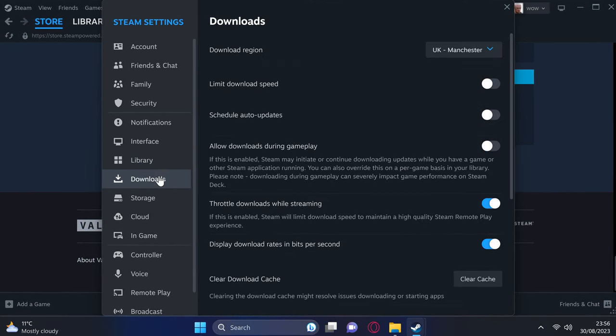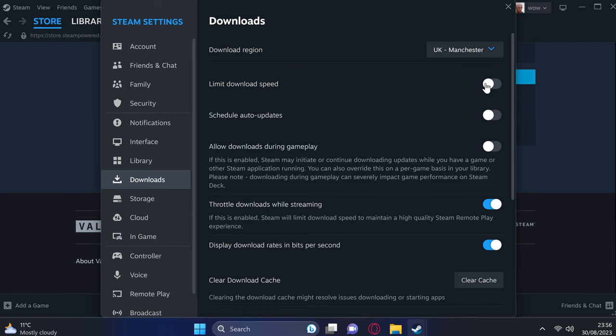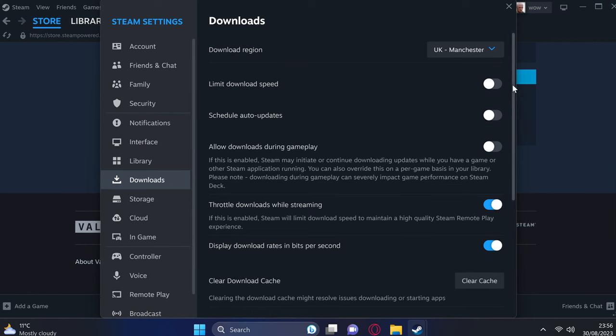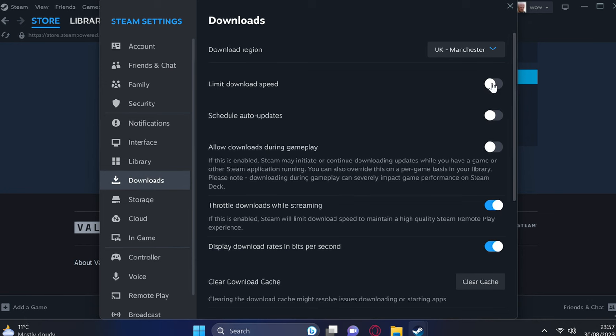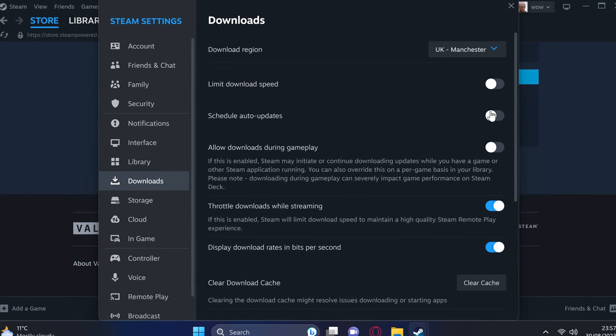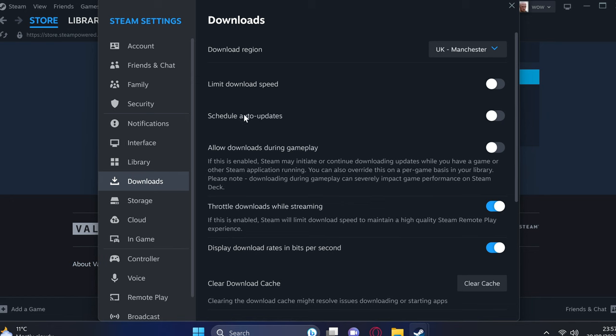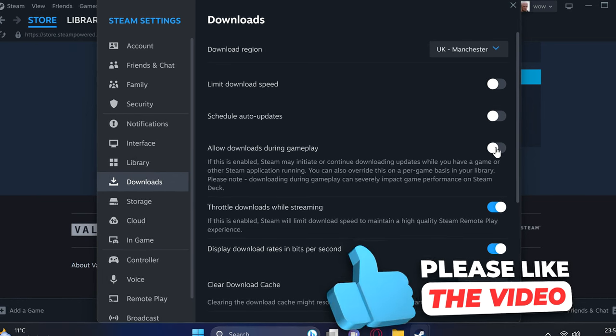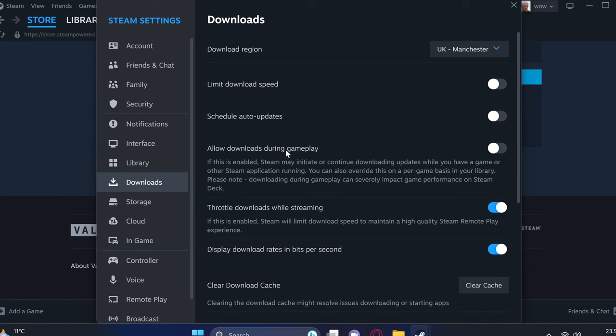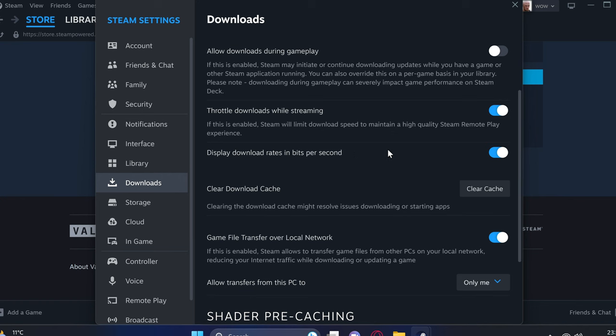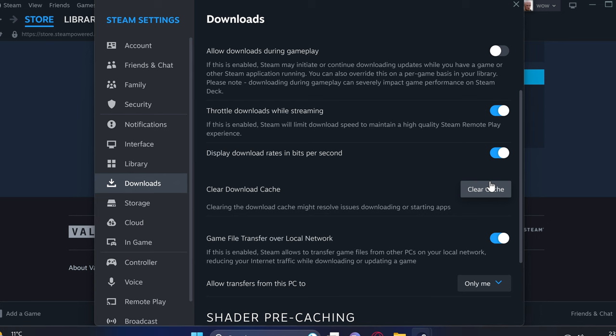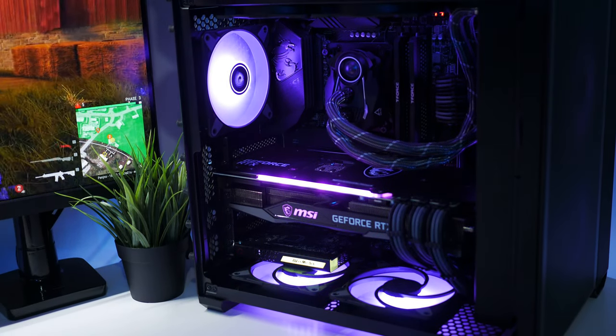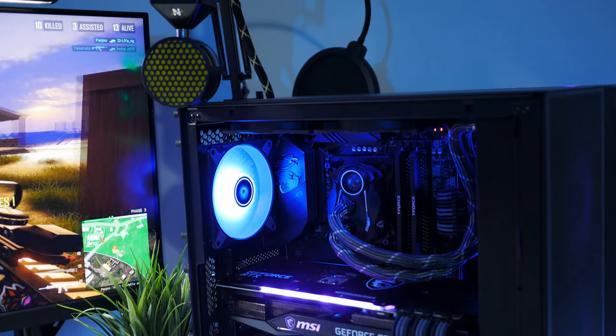Then heading over to the left-hand side to the Download section. Download Region should be set to the closest region as to where you are located. You can choose to limit your download speed if you have a rather congested or slower internet connection and you don't want to absolutely grind everything to a halt when you're downloading a game. Schedule auto-updates is also a very handy feature for those of you on limited internet connections. Allow downloads during gameplay. I like to have this turned off, as if I'm playing a game, I don't want anything congesting my network whilst playing, and I'm happy to wait for the download to continue once the game is closed. A quick and easy way to speed up Steam or resolve any potential issues or slow download speed is to navigate down to the Clear Download Cache section and select Clear Cache. This will more than likely automatically restart Steam and you will have to log in again, but once completed, that is a quick and easy way to fix any potential issues you're running into in the Steam client.